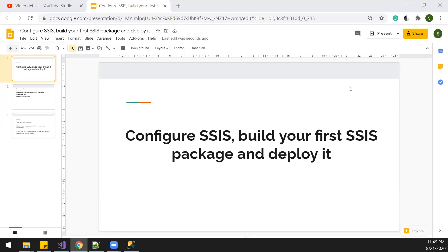Hello, everyone. In today's session, I'm going to show you how to configure SSIS integration service, build your first SSIS package, and deploy it.